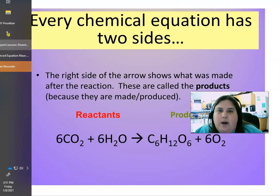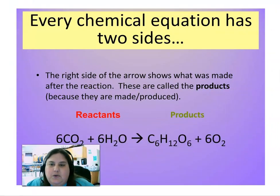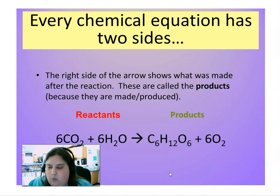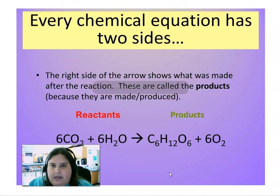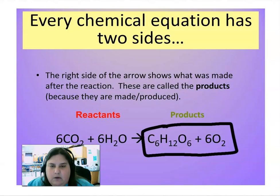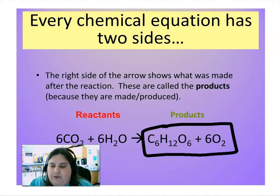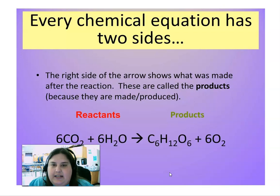The right side of the arrow is going to be the products. The products are what are being produced — this side right here are the products. So we have our reactants, what we use to start the reaction, and then we have our products, what is made after the reaction has occurred.